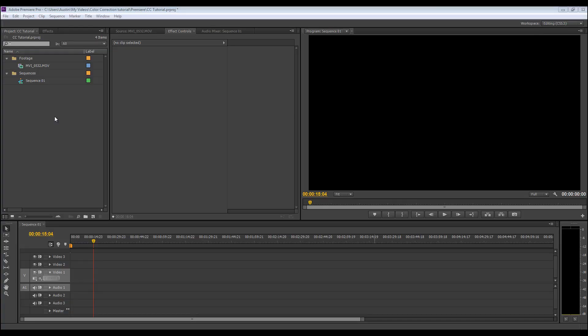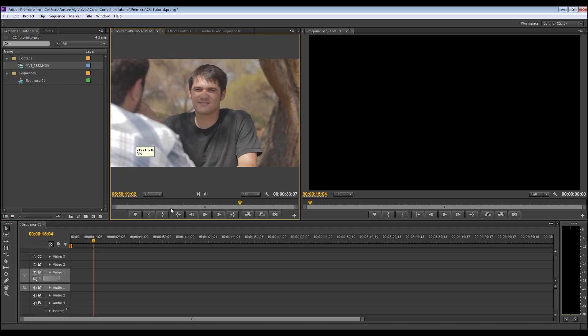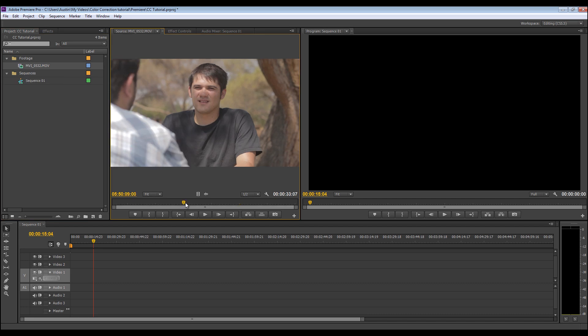Okay, here we are in Adobe Premiere CS6, and what I've already done is pulled in my footage. It's a clip I used from the last video I worked on that I thought was pretty easy to do color correction on, and you can really tell after it's done.